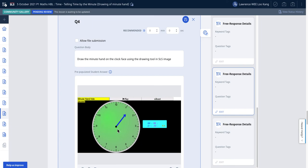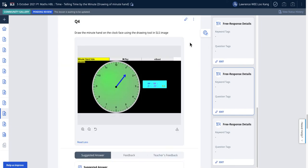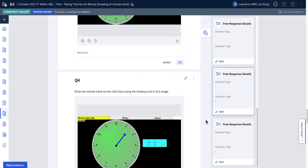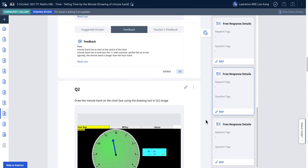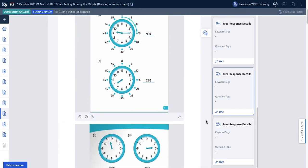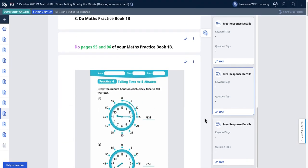We use a pre-populated answer for students to add the lines to indicate the time. This is one way you can help the community gallery or make your own lessons more interesting, rather than taking images from textbook which is a copyright infringement.